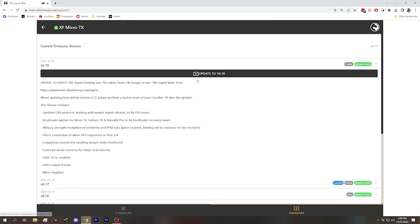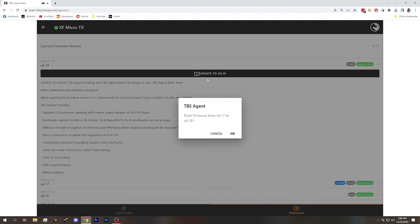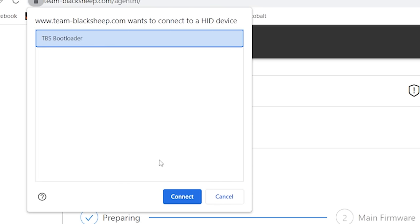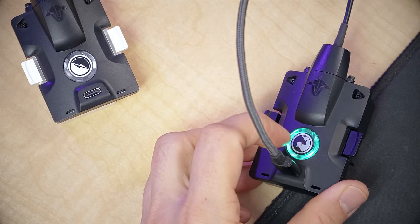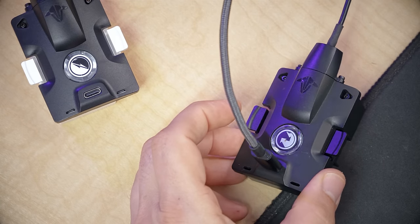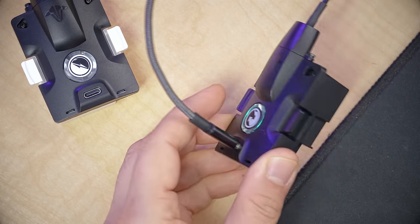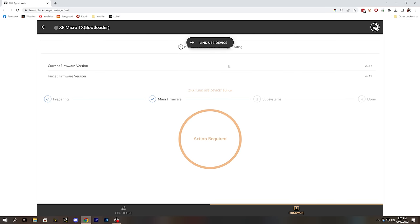I'm currently on 6.17 but I see that 6.19 is out, so I'll click on that firmware, check out the release notes, and then hit Update to 6.19. While you're doing this, don't navigate away from the tab — it could mess up the flash. At certain times during the firmware update you may get prompted to Link USB device again. You'll see TBS Bootloader instead of TBS Crossfire. Notice the fast flashing green LED, which indicates bootloader mode — it's being flashed. Once done, link again and you're back to TBS Crossfire.